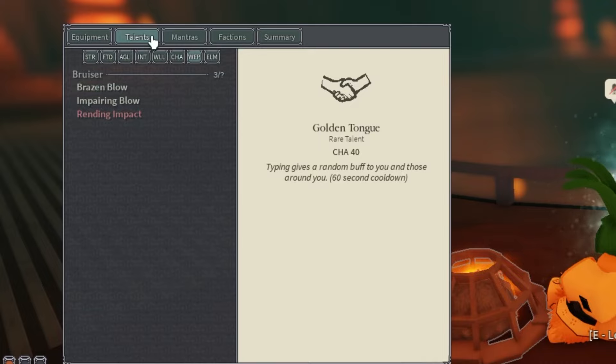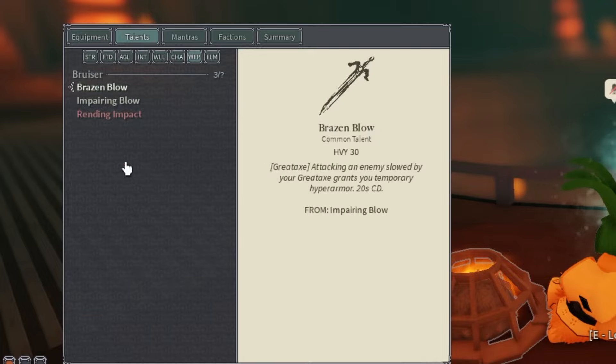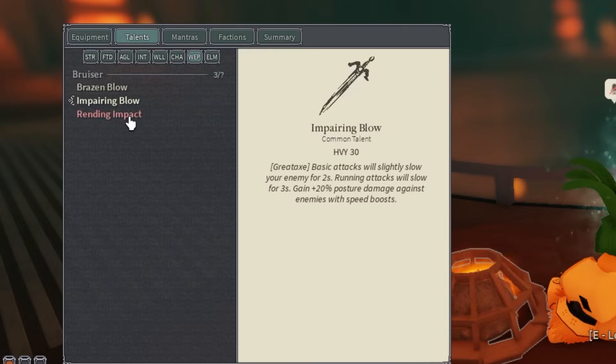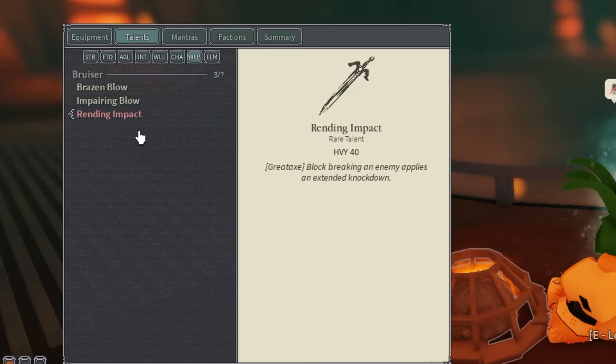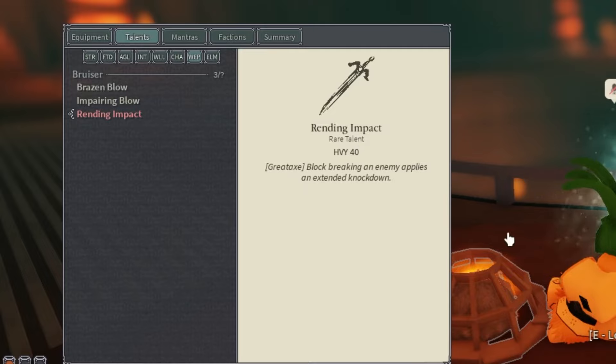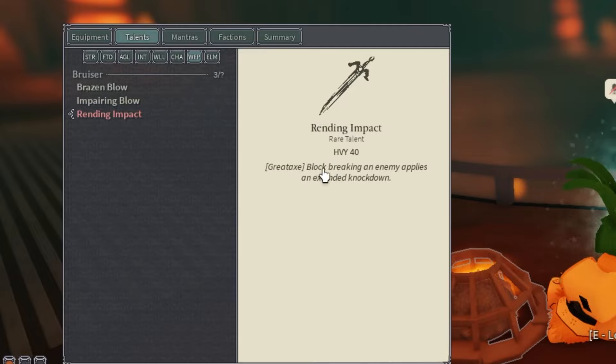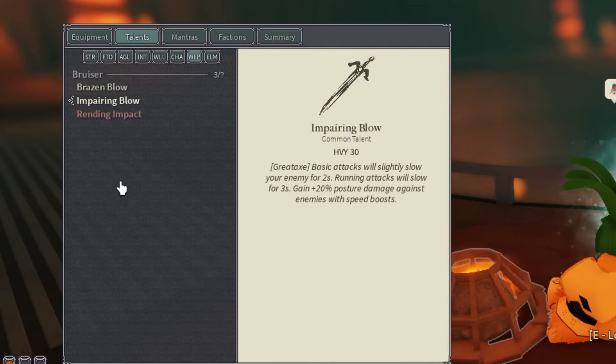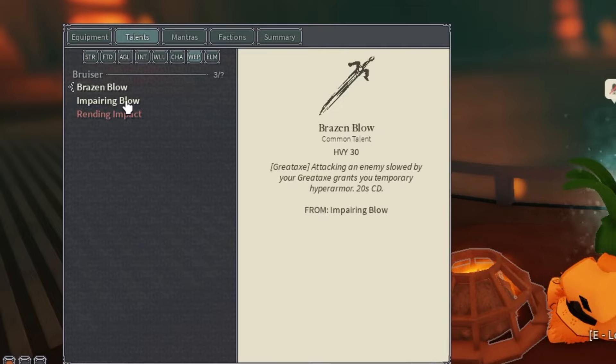Here is where the Greataxe talents come in. You should probably get all of them. I don't have all of them. Running Impact is pretty good. This works with mantras, I don't know why, but I think it's because ice mantras are physical or something. They count as physical damage, so it does knock them down when you guard break with mantras, which is pretty nice. The Greataxe talents are just pretty good in general.